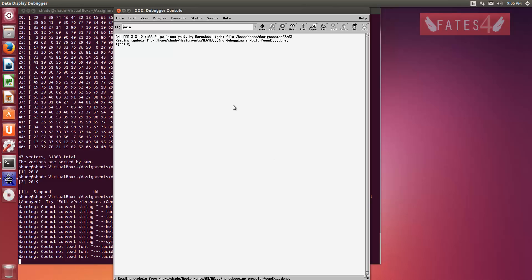Yeah, type B, which is break, and your label name. So I'm just going to do sort factors, which is what the function's called.